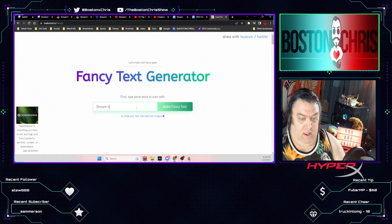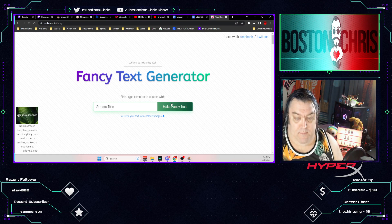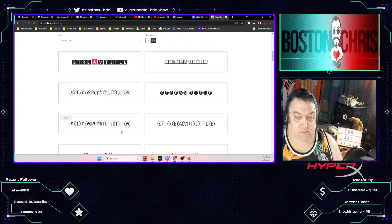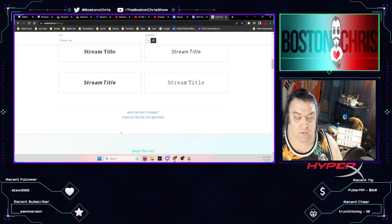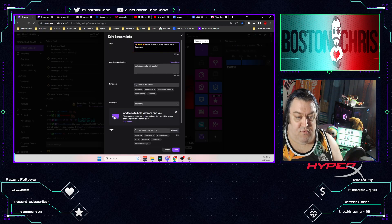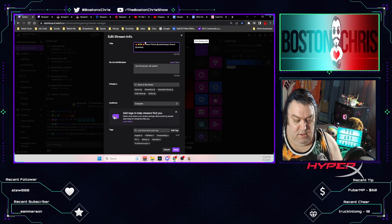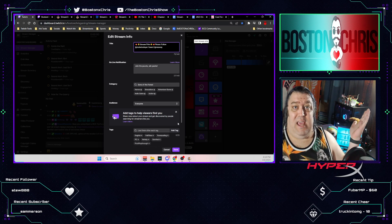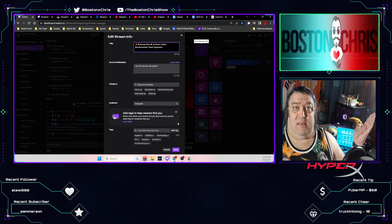Click 'Make Fancy Text,' choose the font that you want, make it your stream title, and boom — that's how you do it. Easy peasy!